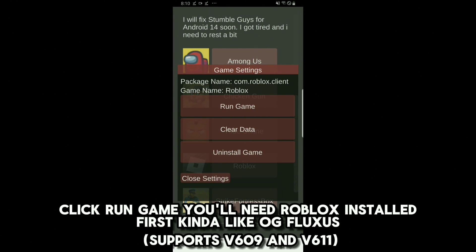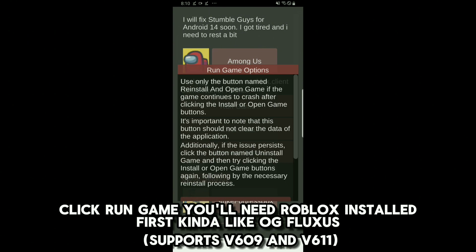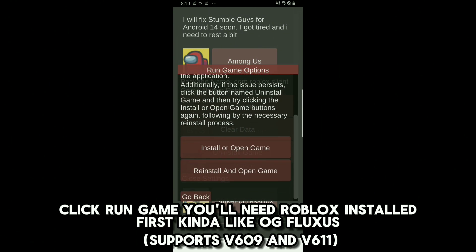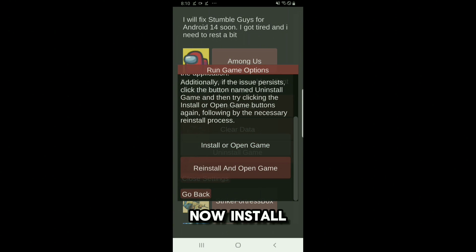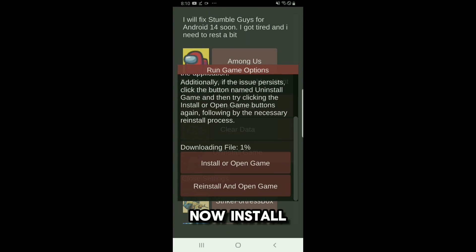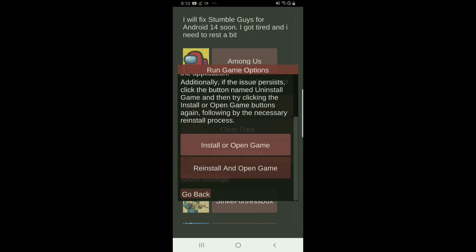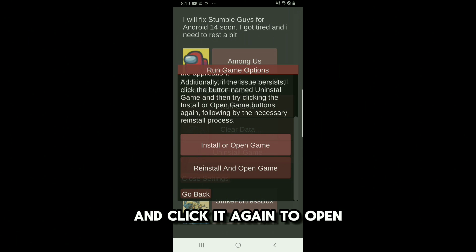Click Run Game, you'll need Roblox installed first, kinda like OG Fluxus. Now install and click it again to open.